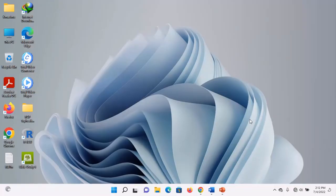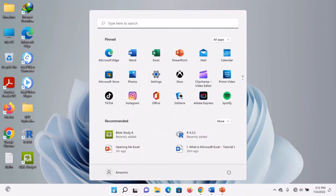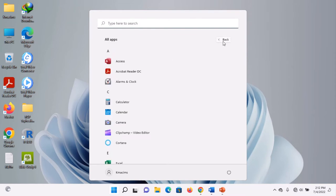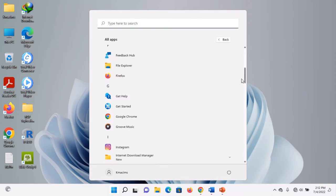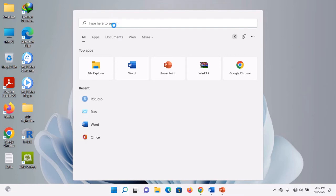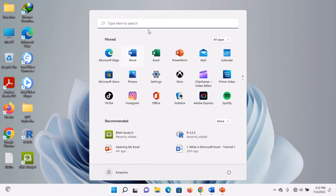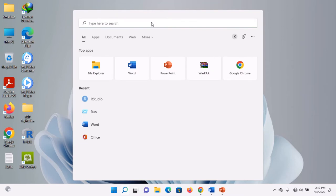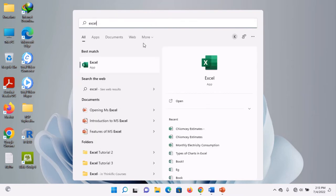The second method is especially useful when you have a cluttered Start Menu. When you have so much in your Start Menu and can't easily locate the app, you simply search for it by clicking on the search bar. When you click on the search bar and search for Excel, the Excel icon will appear. You'll see it written 'Excel App' — you click on it.